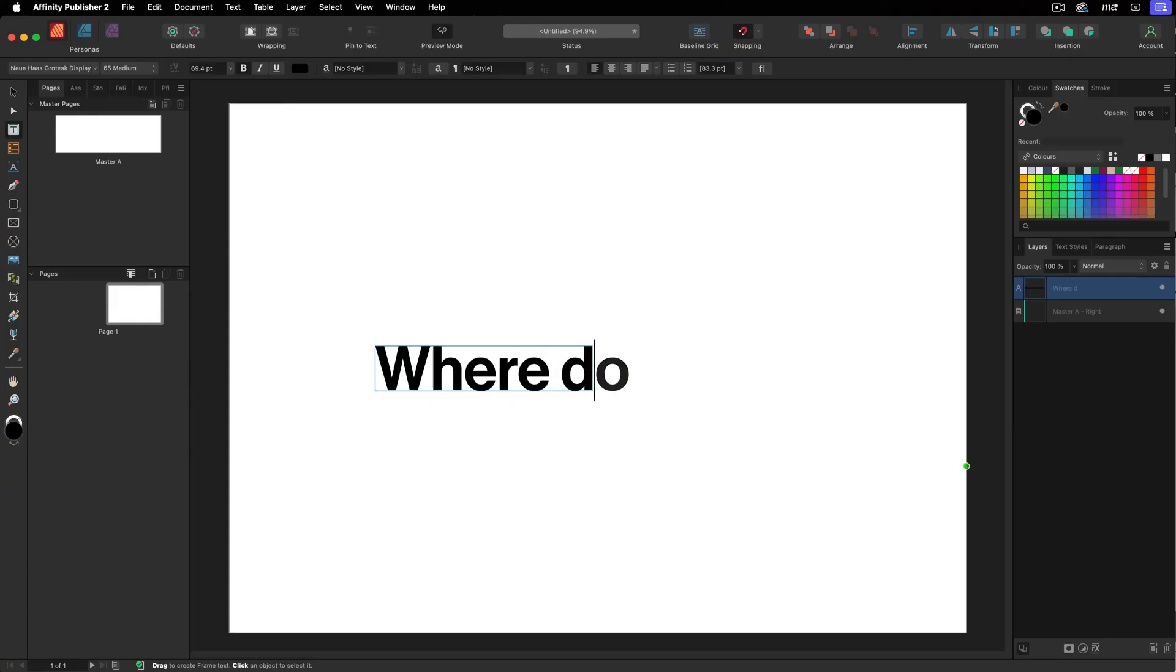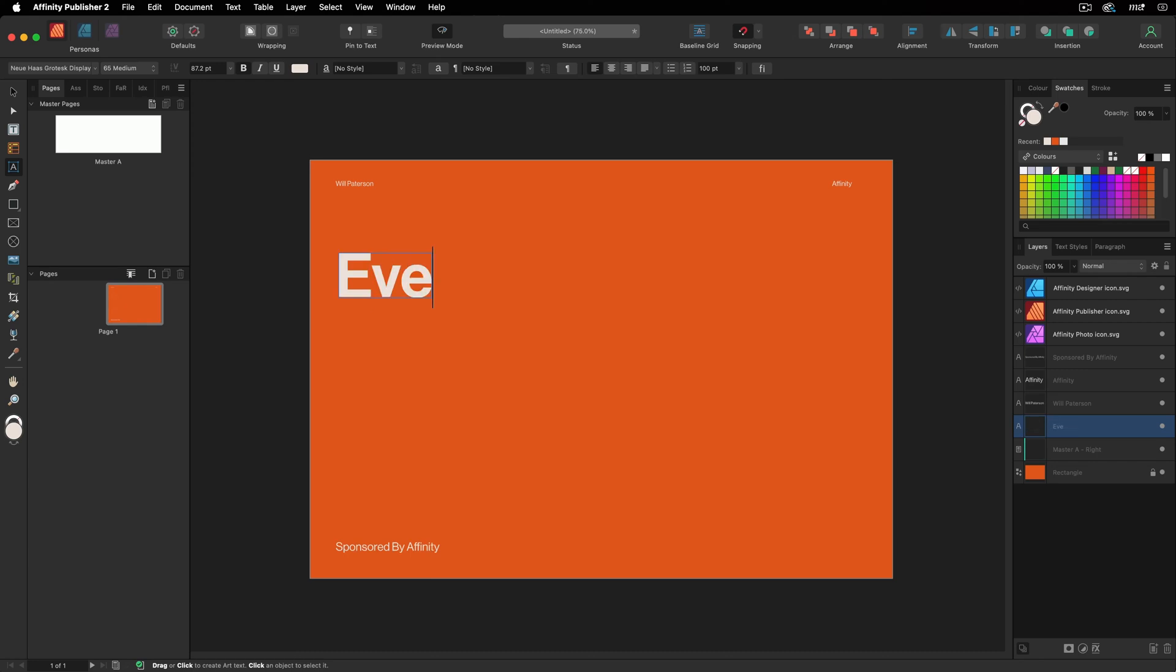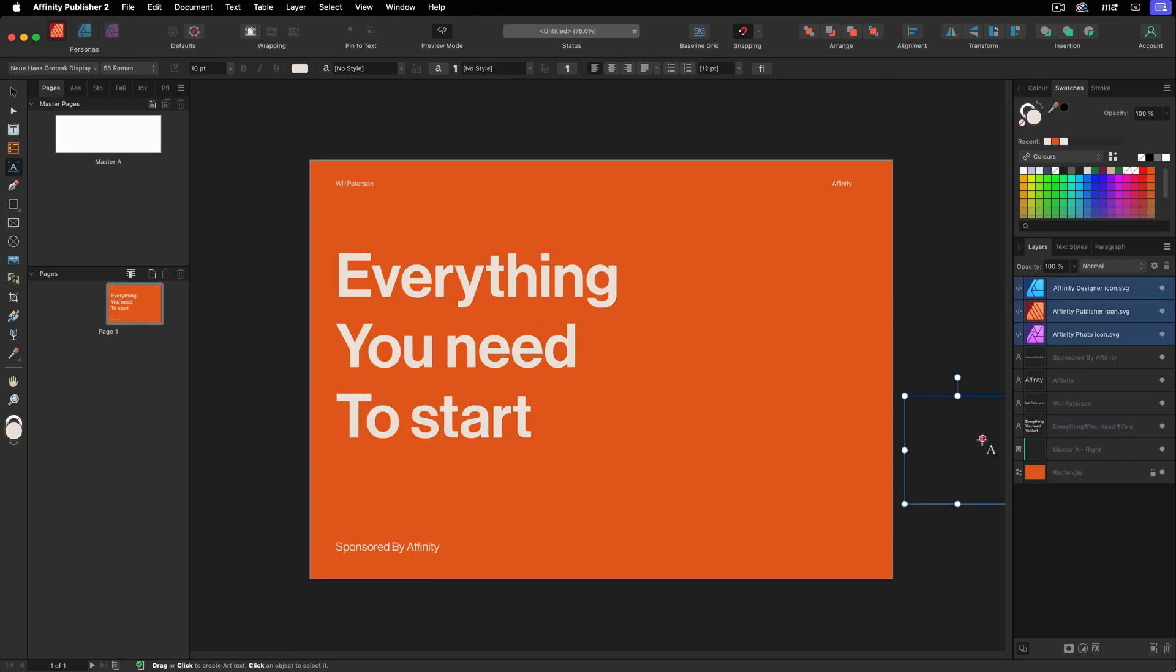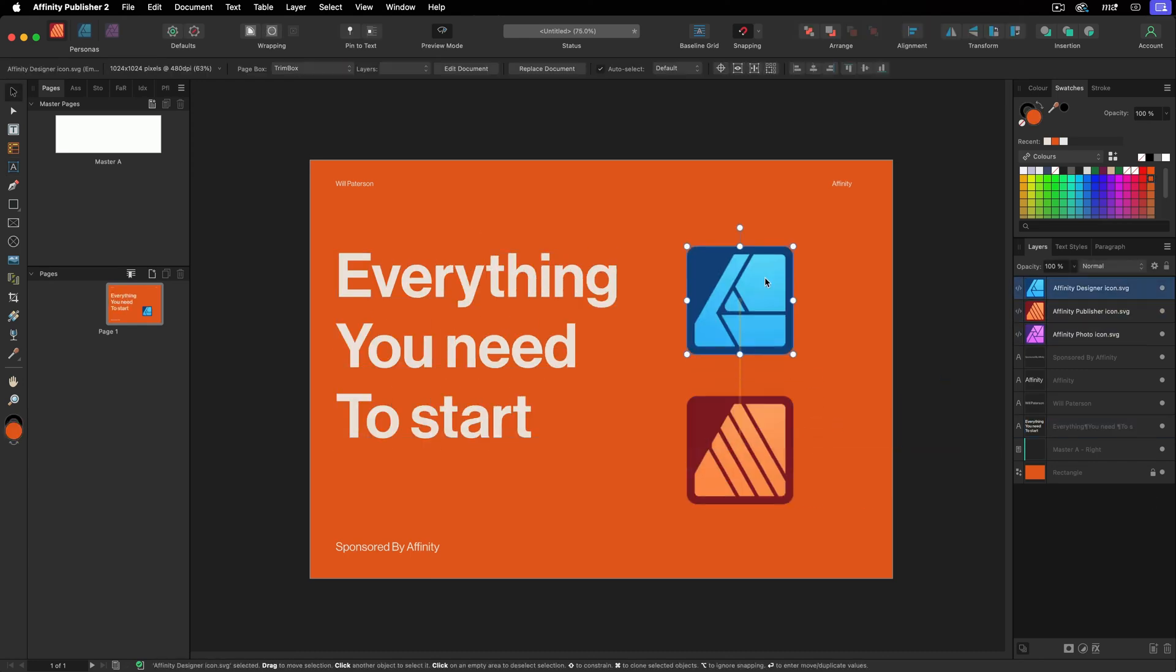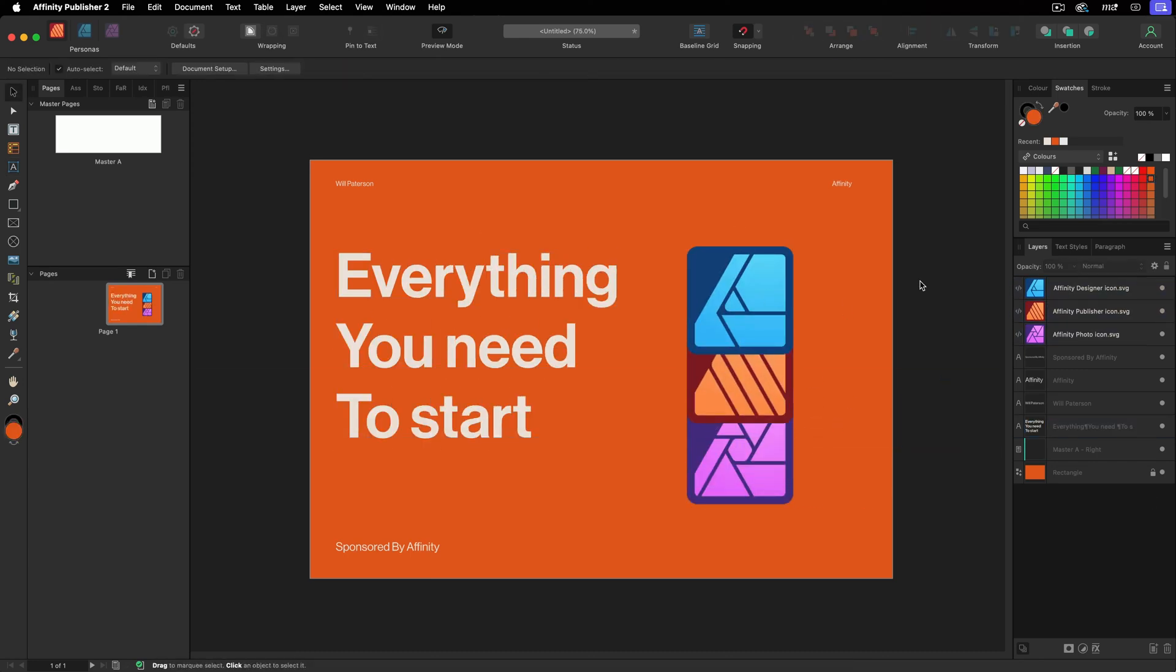So you want to learn the Affinity Suite, but you don't know where to start. Cool. Well, this video is for you. Here's everything you need to know to get started in Affinity Suite in just 10 minutes.